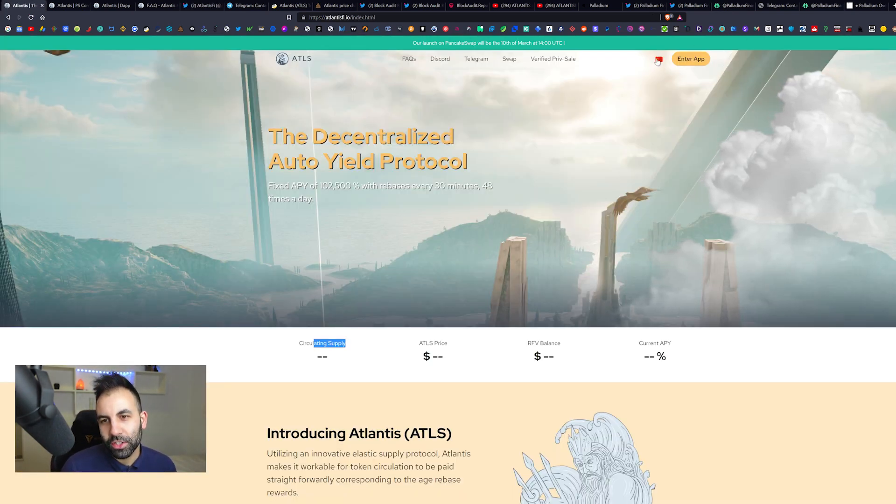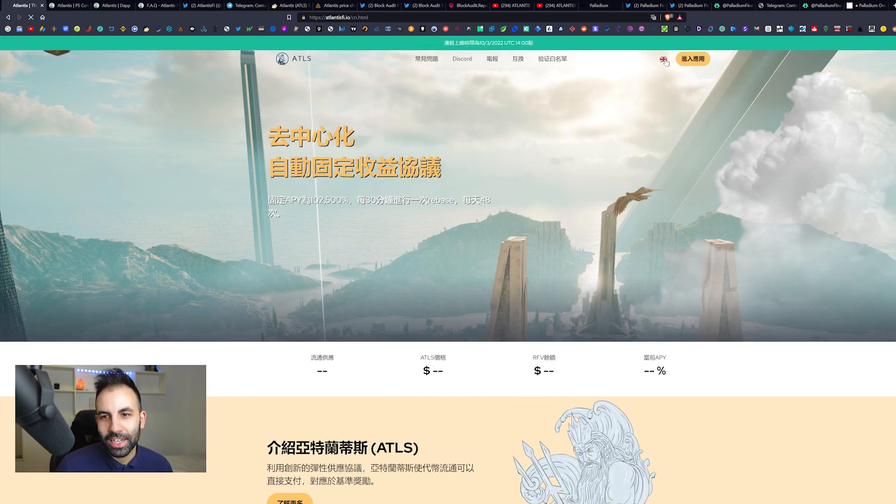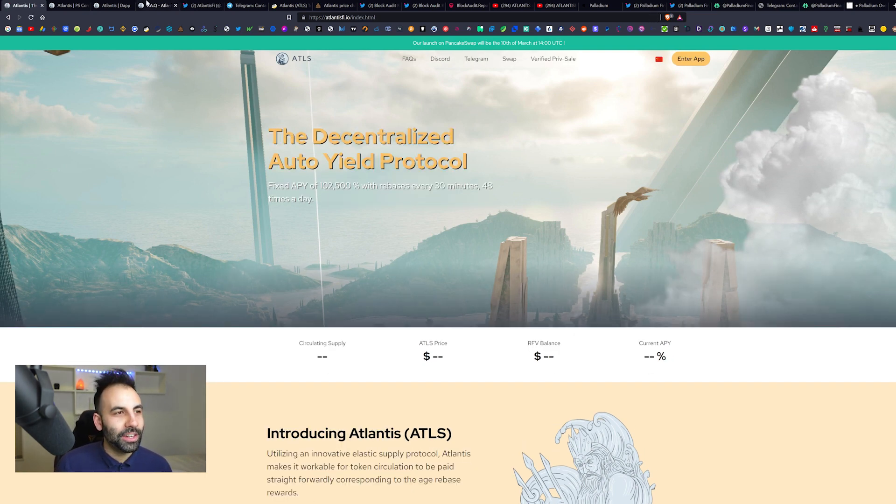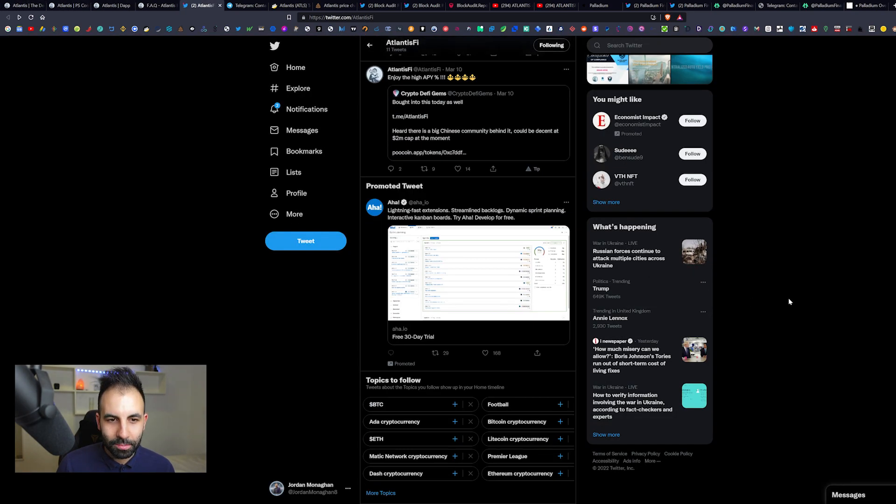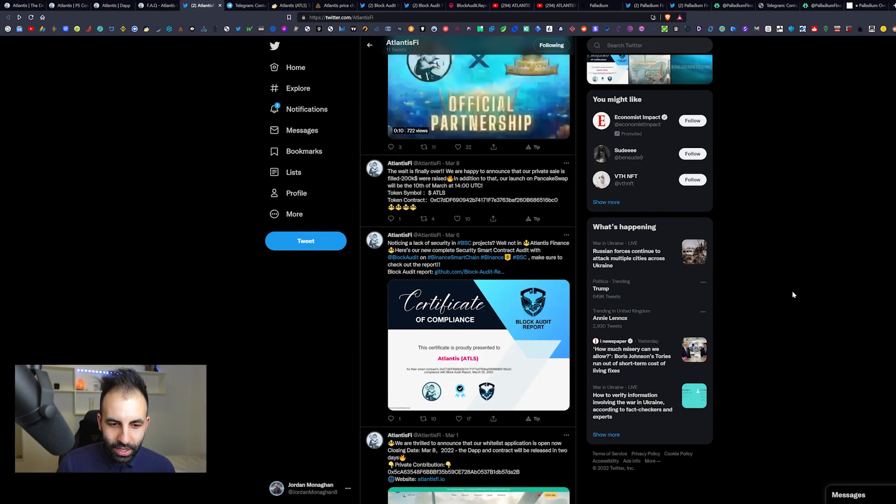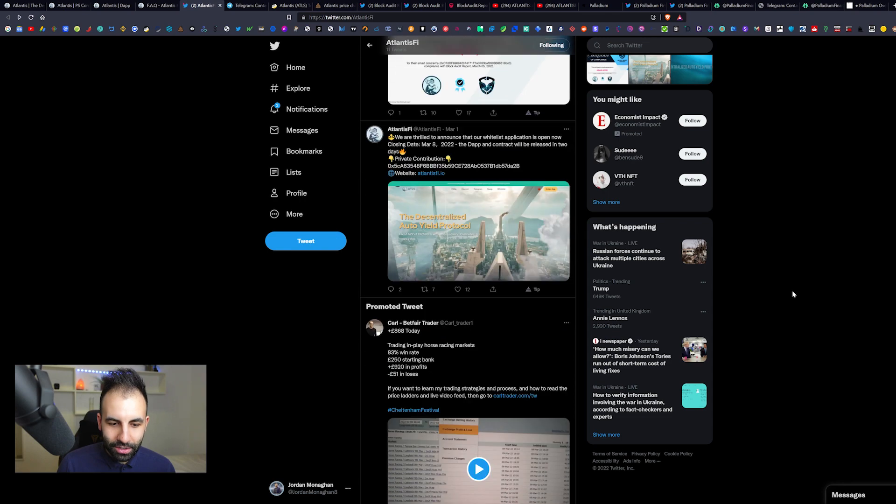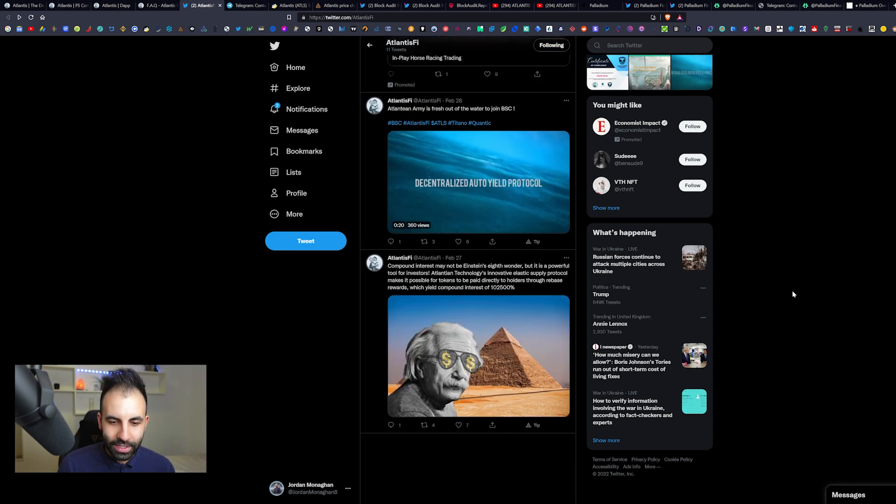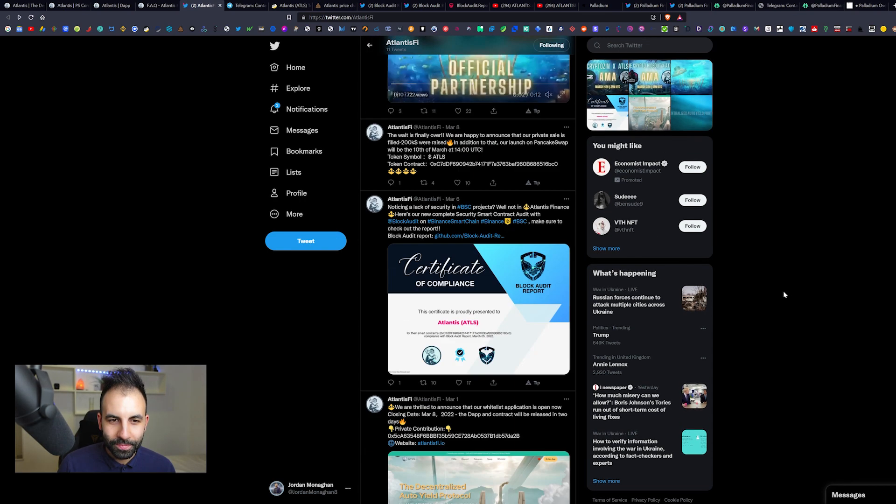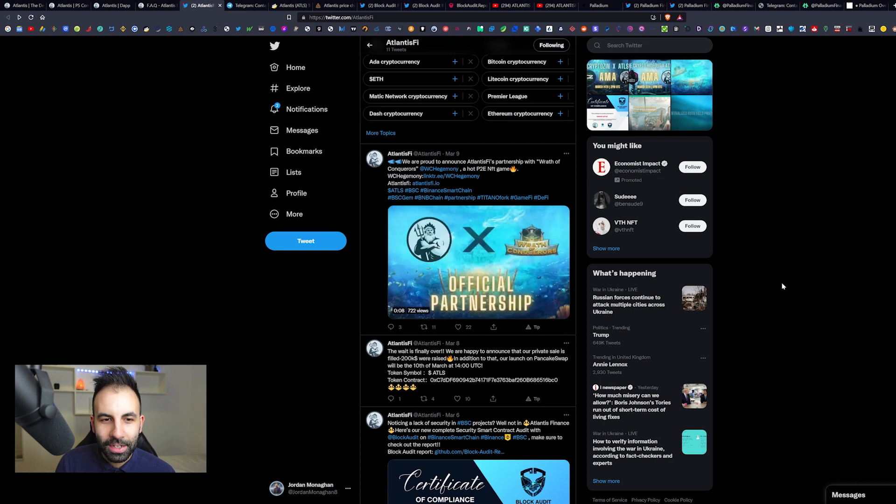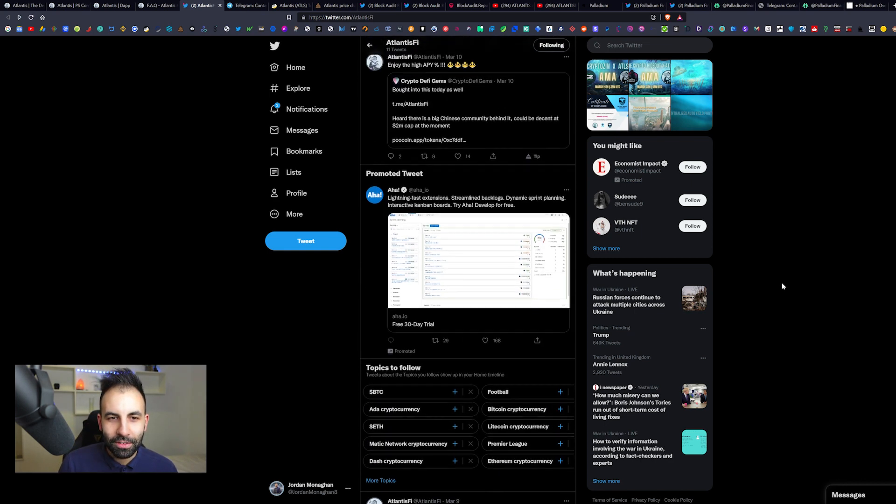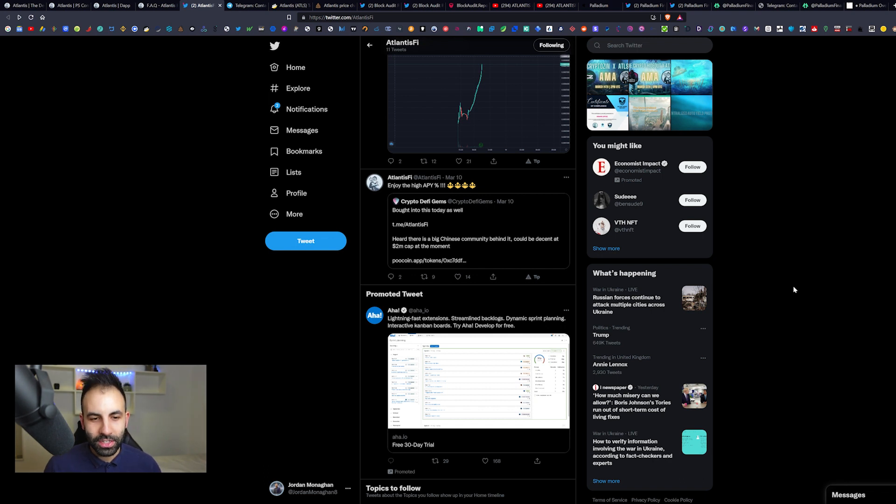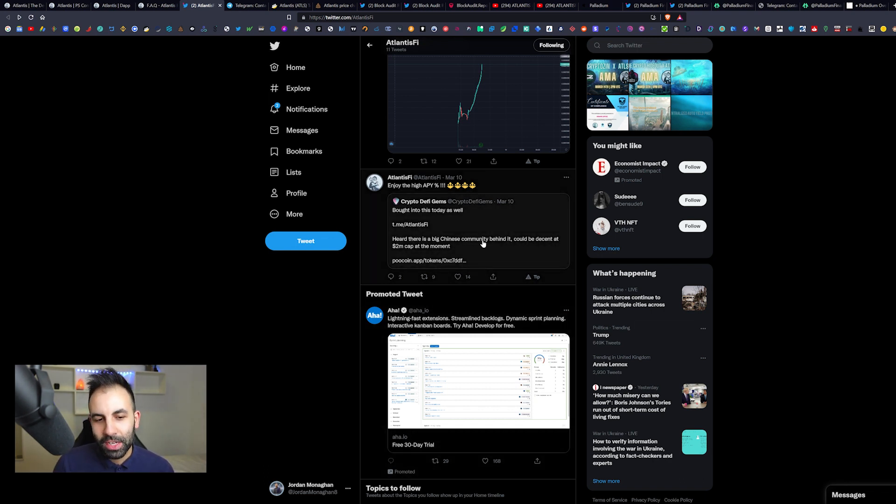You can go from Chinese to English. So they're the only two languages available on the website. I read this post somewhere down on their Twitter. It was a post saying that apparently they have quite a big Chinese community involved in this project. Someone was tweeting that there is a big Chinese community behind it. Could be a decent two million market cap at the moment.